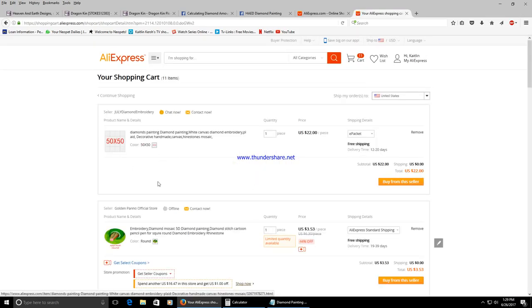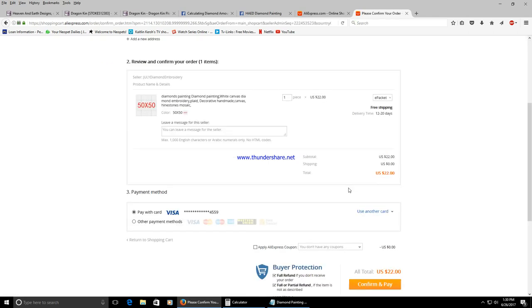Here it is. So I'm going to buy from the seller.